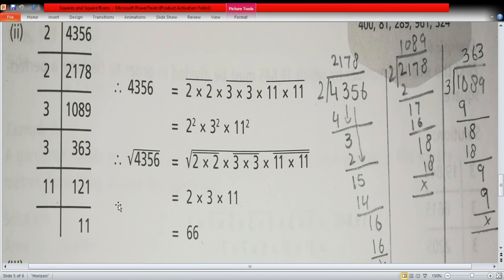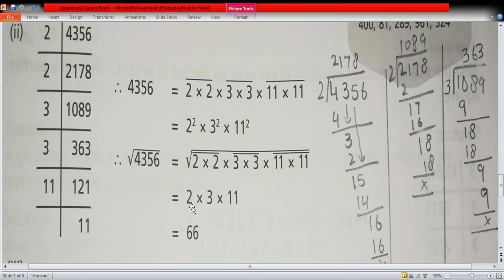Now we apply the square root to both sides. The square root of 4356 equals the square root of 2² × 3² × 11². The square root cancels each square, so the numbers come out from under the radical: 2 × 3 × 11. Multiplying these: 2 × 3 = 6, and 6 × 11 = 66. Therefore, the square root of 4356 is 66.